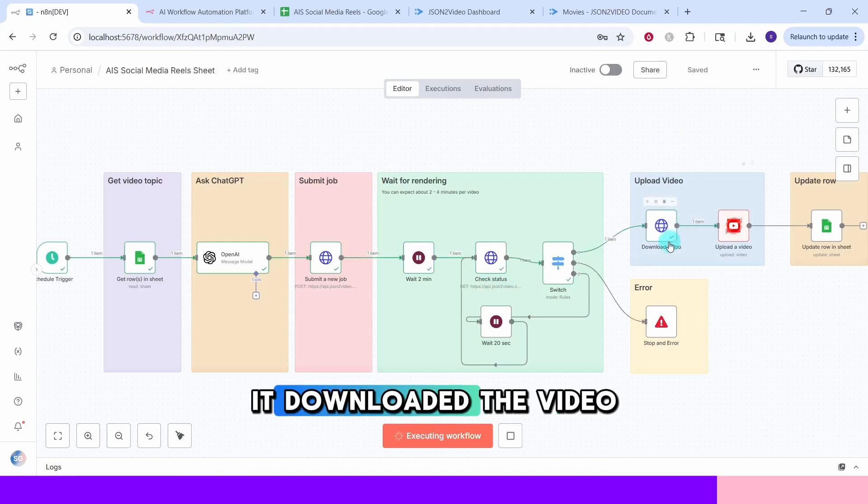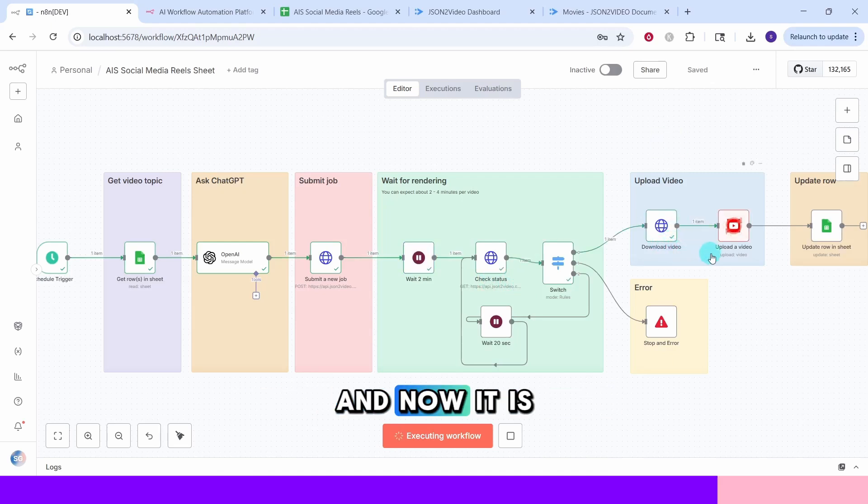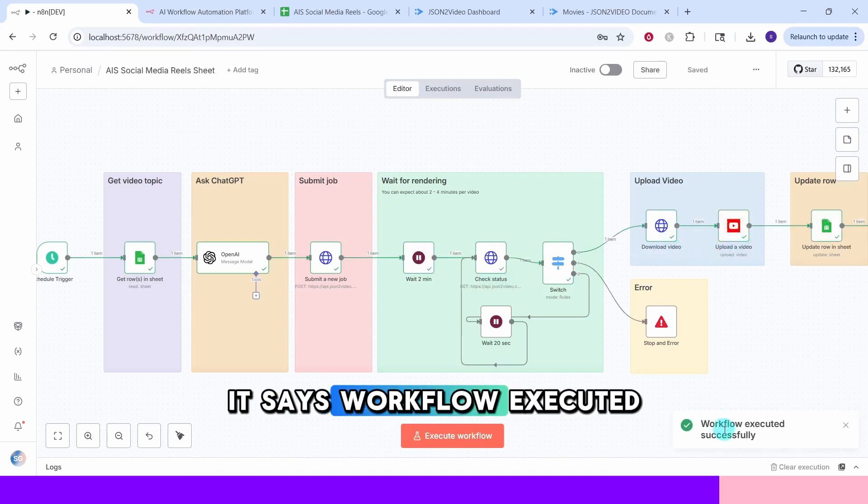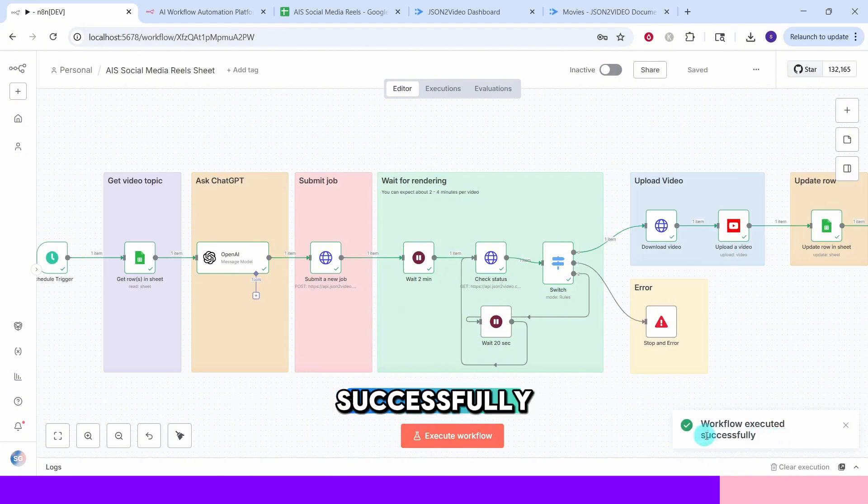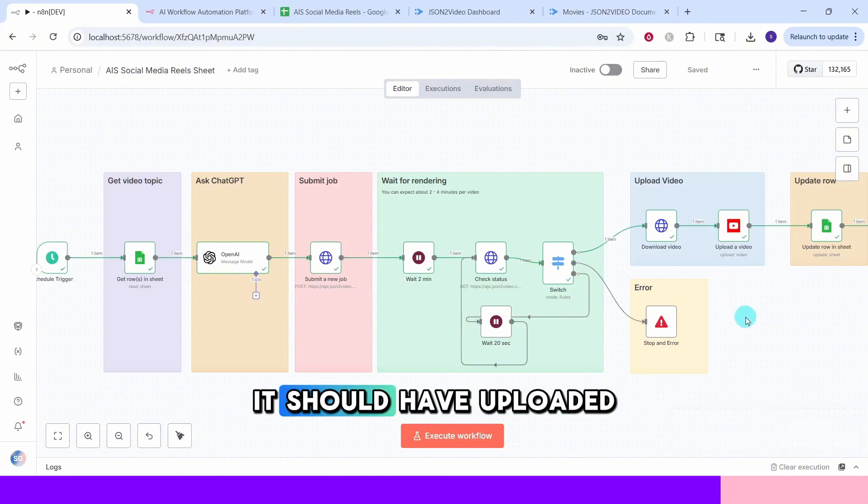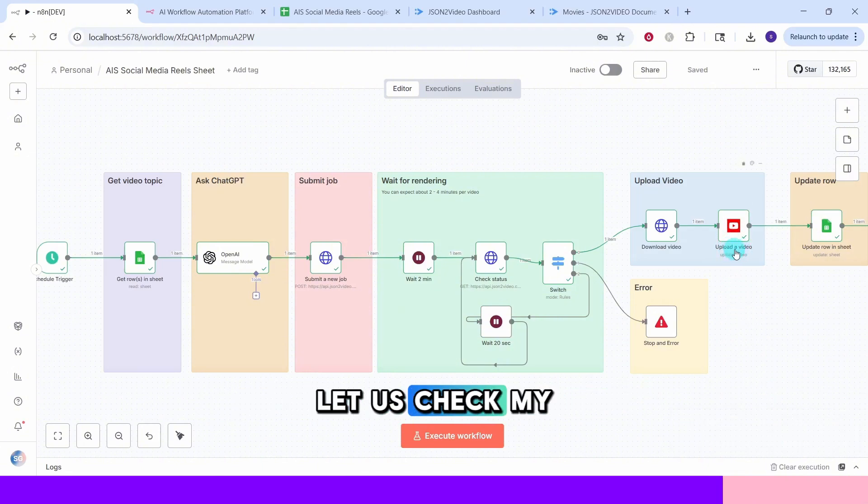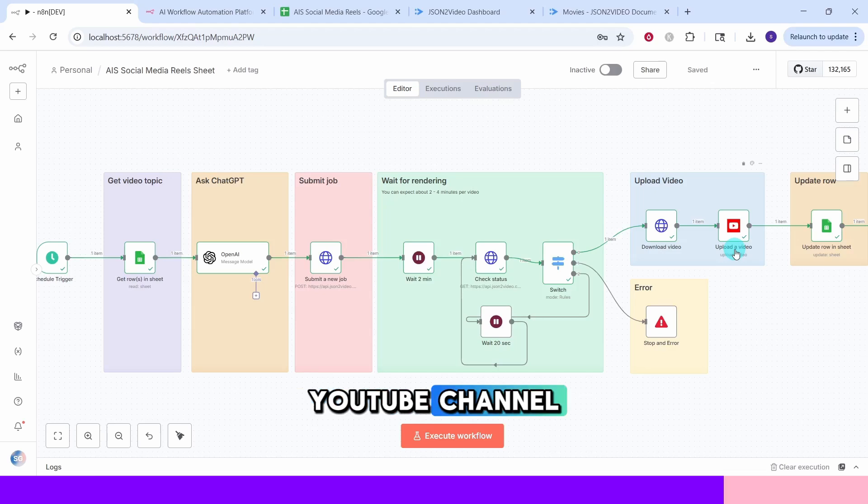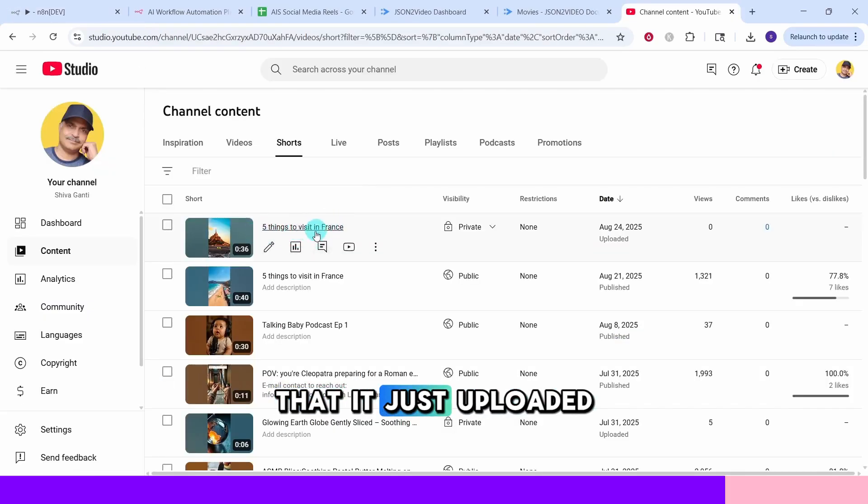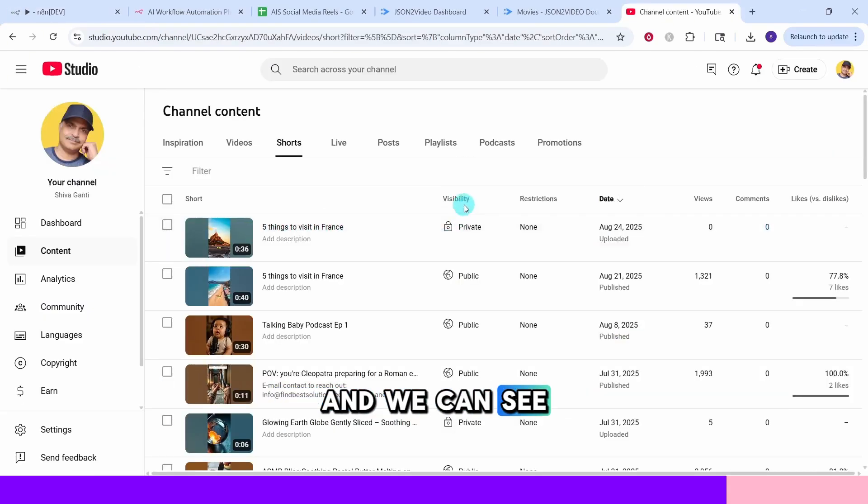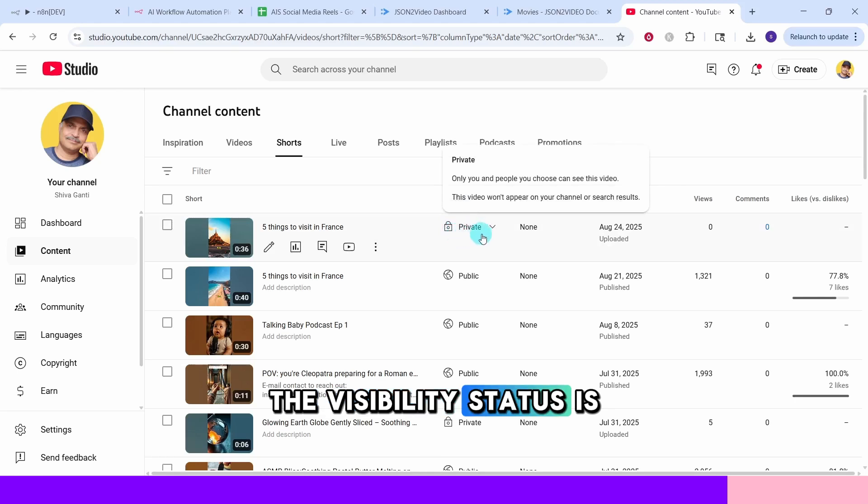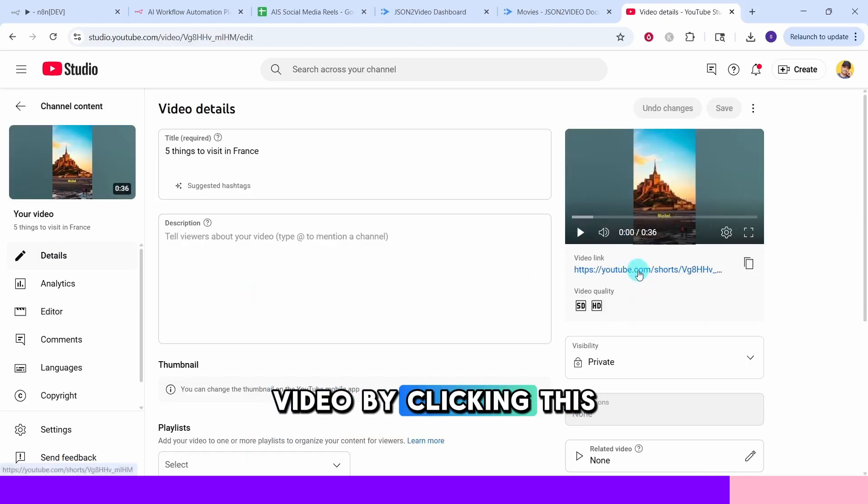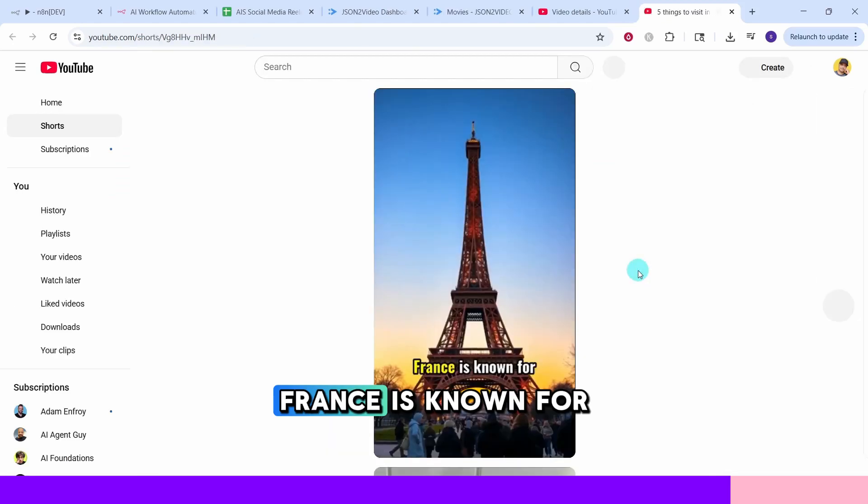It downloaded the video and now it is uploading to YouTube. It says workflow executed successfully. It should have uploaded the video to my YouTube channel. Let us check my YouTube channel. Here is the video that it just uploaded and we can see the visibility status is set to private.